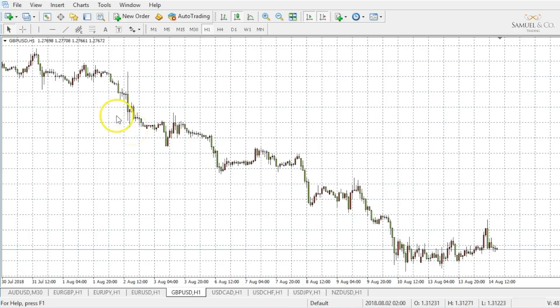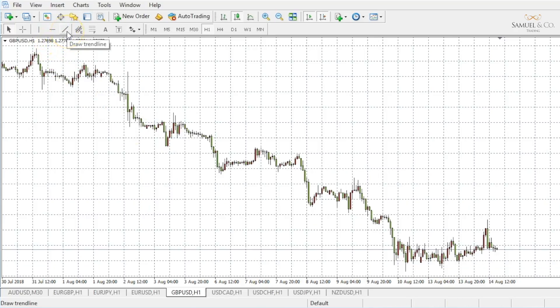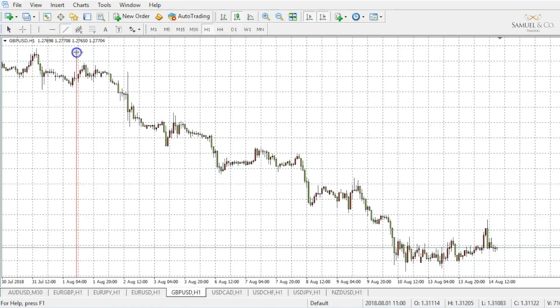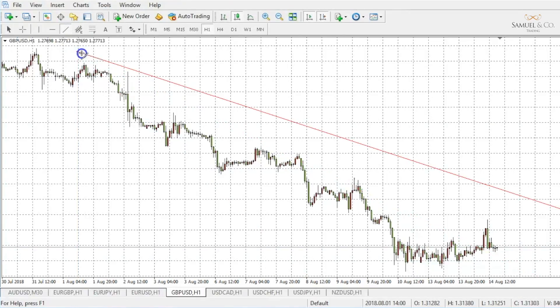You're probably very familiar with a trend line, and we can draw one on MT4 by activating this icon up here. By clicking it, I'm now able to drop a trend line on this GBPUSD chart on the 1 hour timeframe. As we can see, price is moving downwards — we're in a downtrend. So we can drop in the trend line somewhere similar to this.